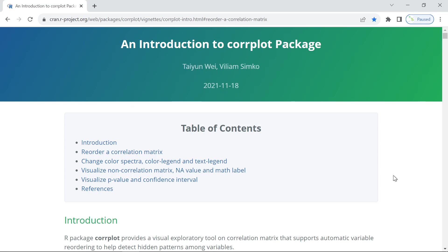Hello everyone. Welcome to my video tutorials for single cell sequencing data analysis. Today, I'm going to show you how to use the corrplot package.